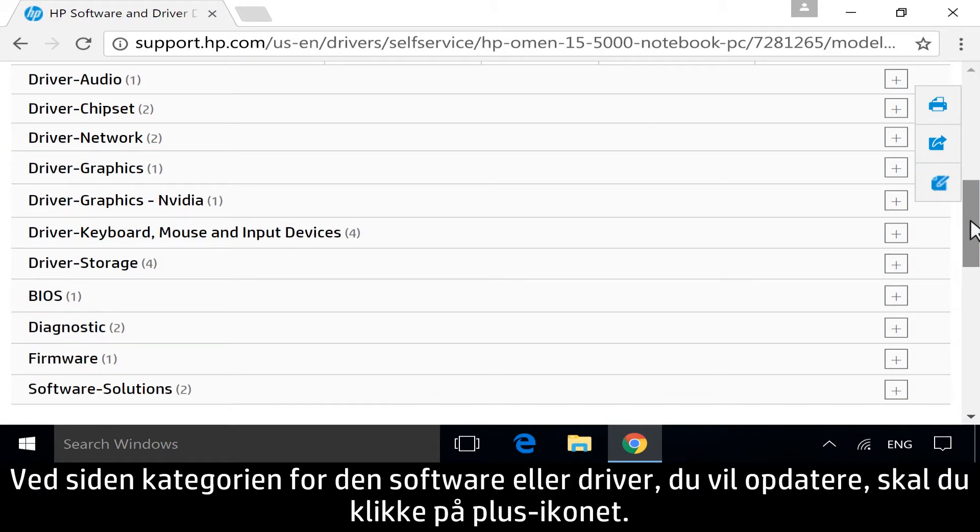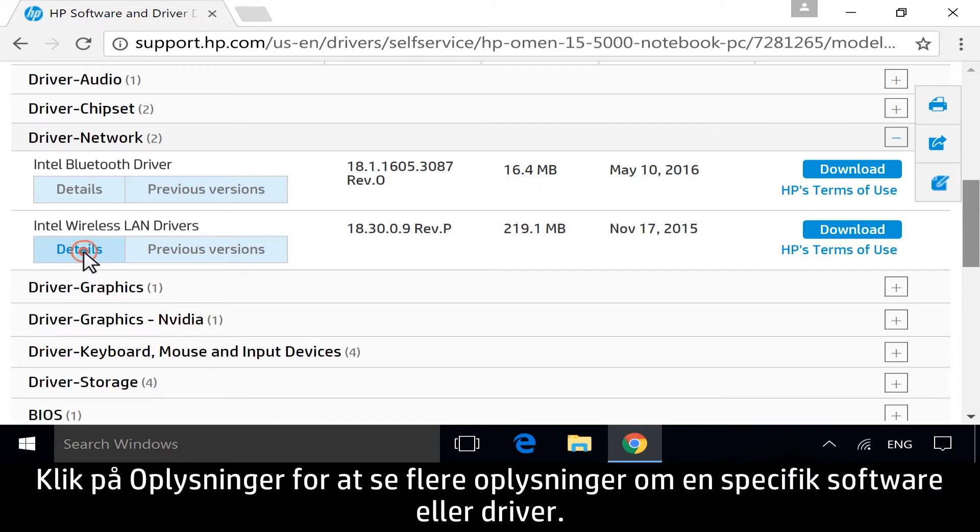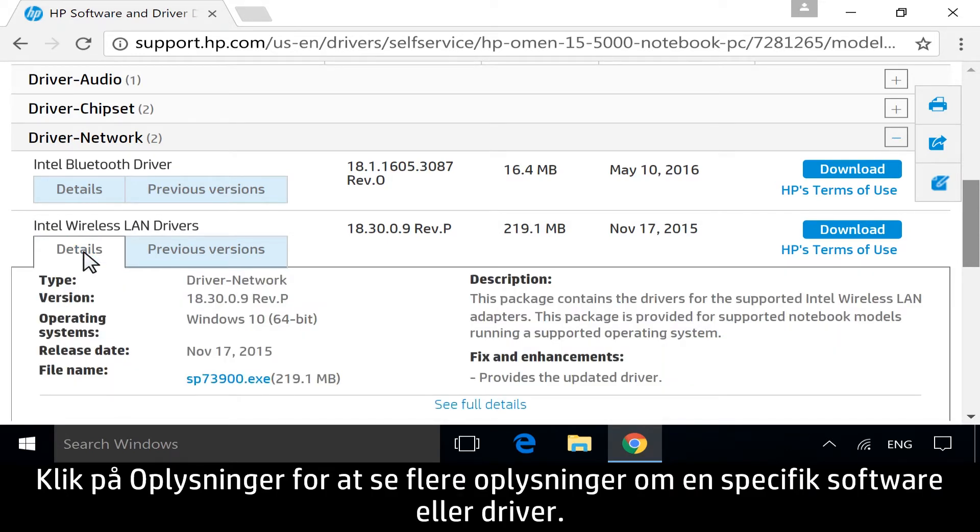Next to the category for the software or driver you want to update, click the plus icon. Click Details to view more information about any specific software or driver.